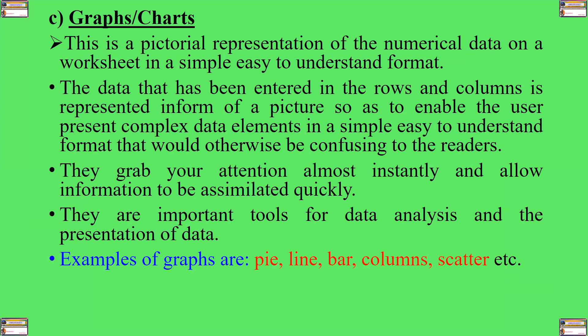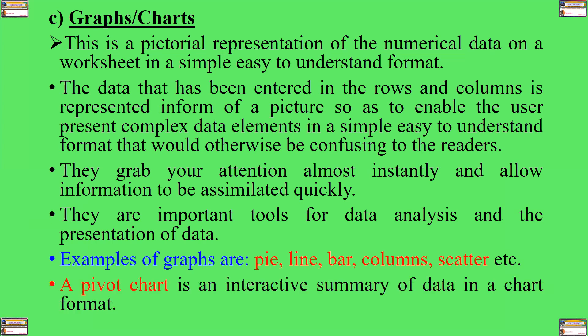Graphs grab your attention almost instantly and allow information to be assimilated quickly. They are important tools for data analysis and the presentation of data. Examples of graphs are pie, line, bar, column, scatter, among others. A pivot chart is an interactive summary of data in a chart format.